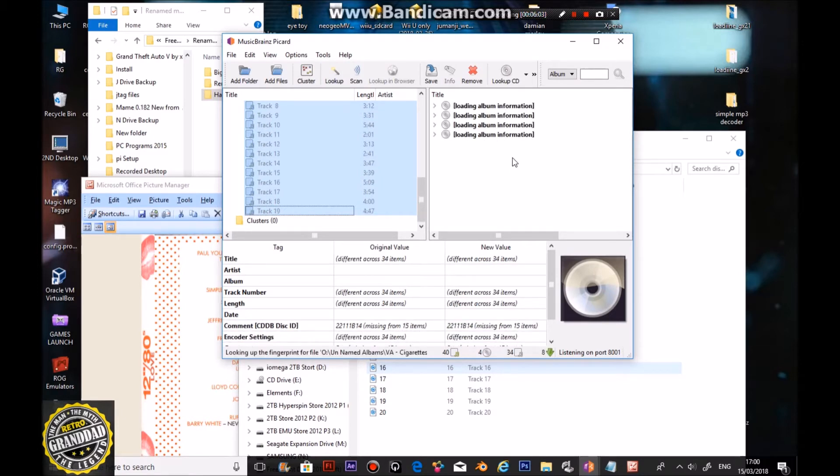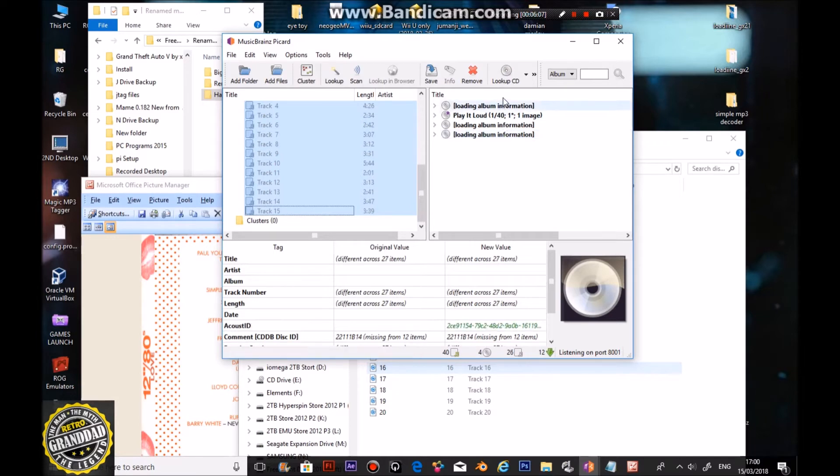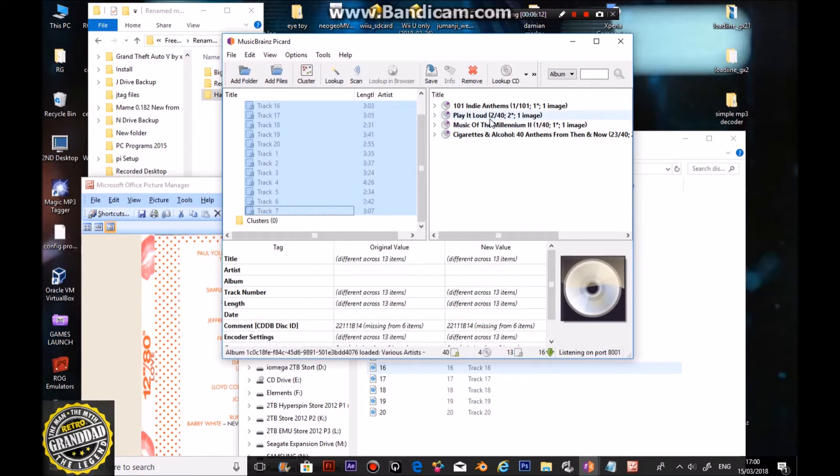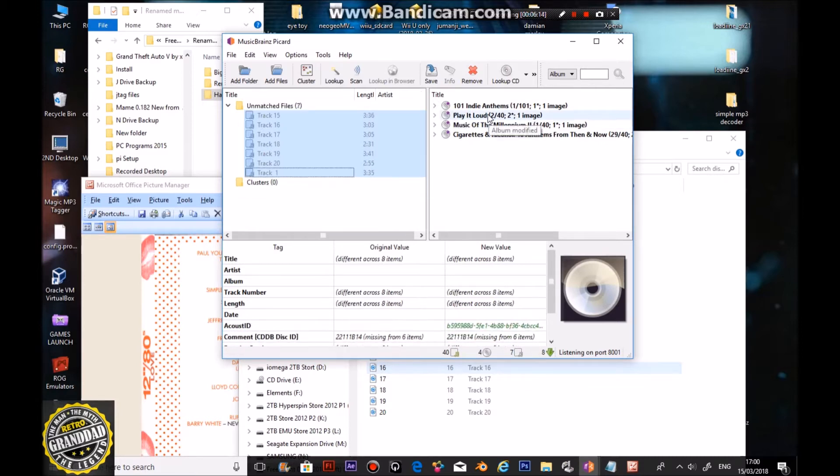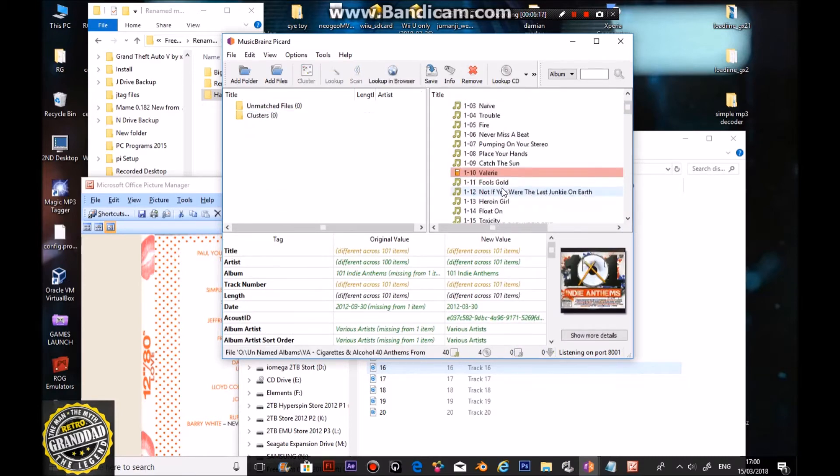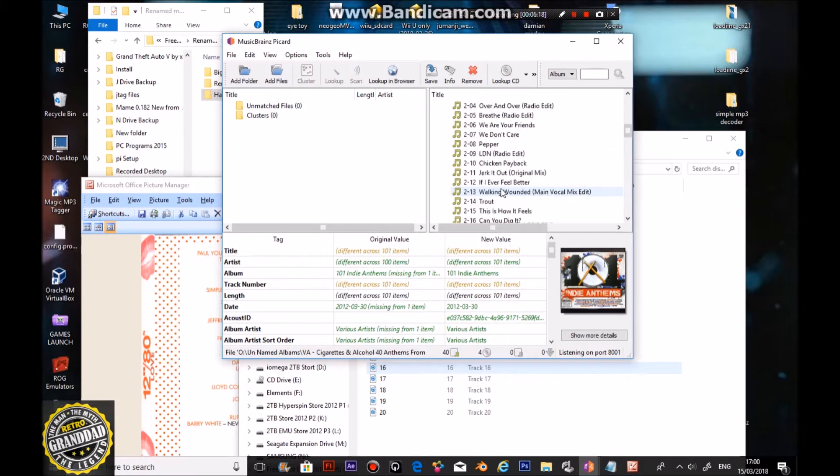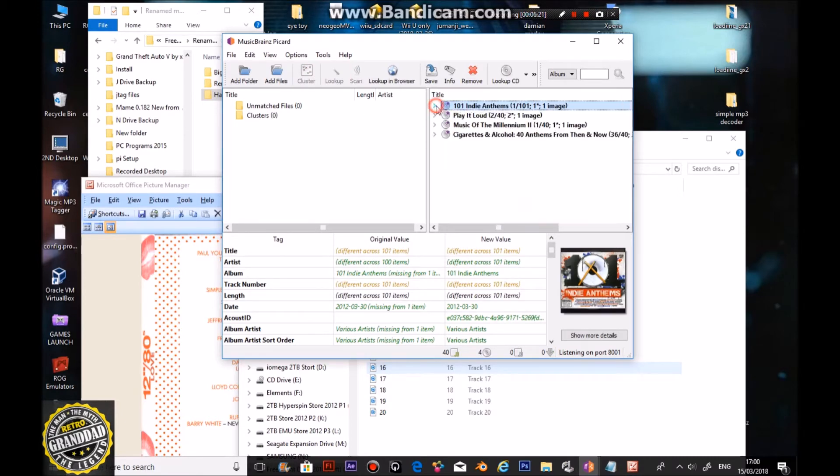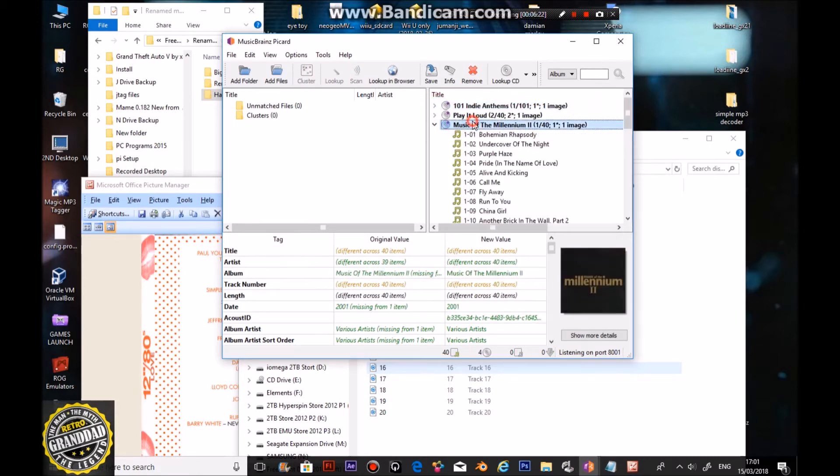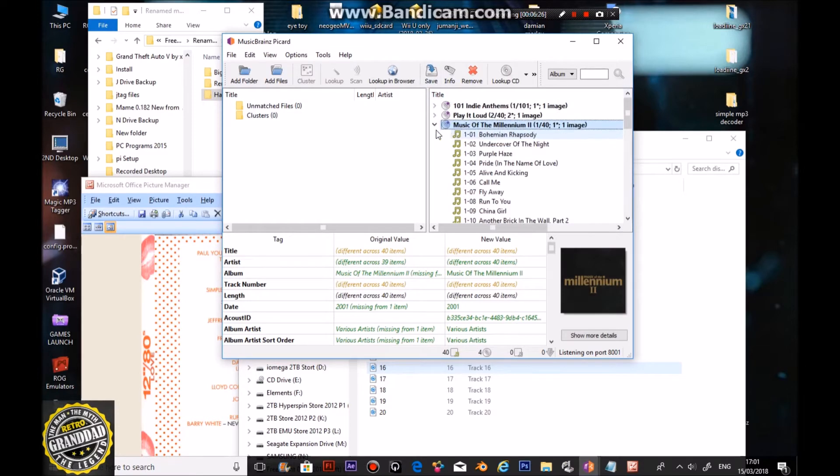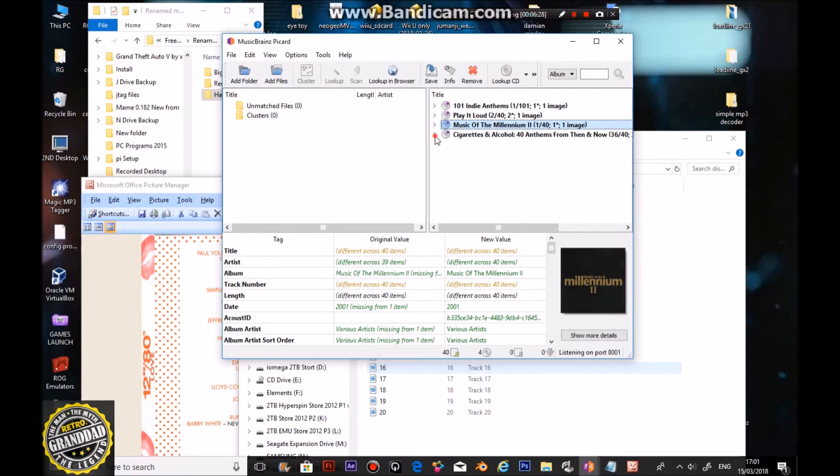After a while it will be loading the album information. You've got three albums here, now what it will do is it will find the one with the best match to the tracks. This one might only have a couple of songs, see that's only got one out of all of them, because that song is on that album. This one, again, one out of it. But this one should have all of them matched.